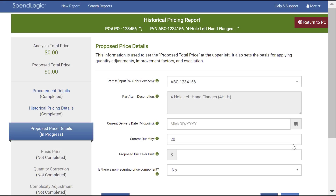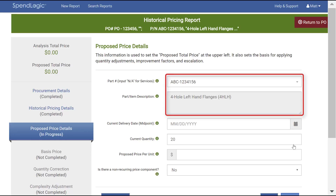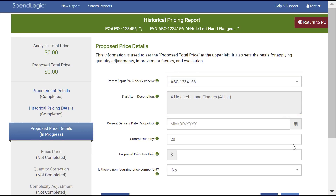The purpose of this screen is to enter details related to the proposed price. Your part number will already be visible since you entered it on the PO Procurement Details screen. However, if you decide that you want to change the part number, you can do that here. This is helpful if you want to copy a report that has a different part number. We'll cover this in another video.